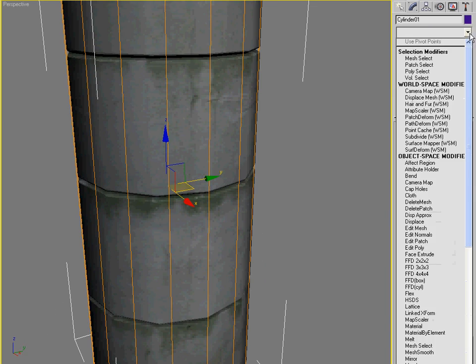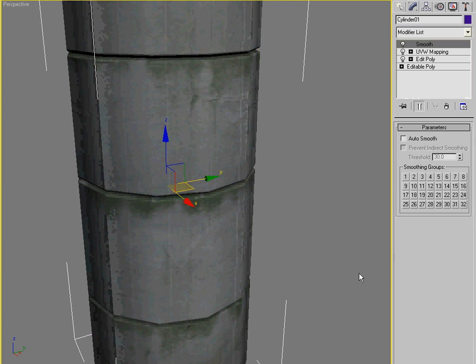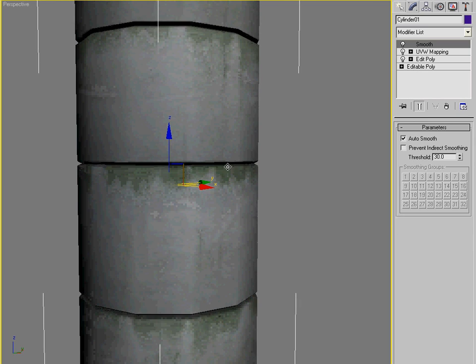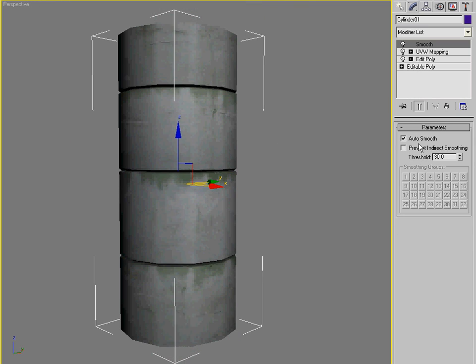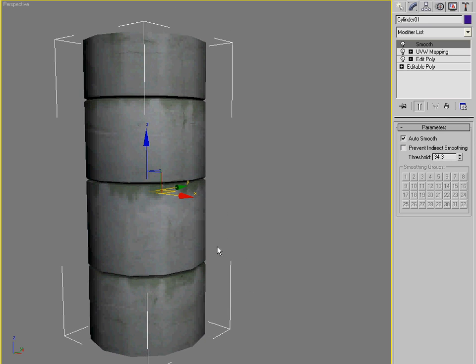I might apply a smooth modifier to it, just to kind of keep things nice and orderly. So that said, let's try something a little bit more complicated.